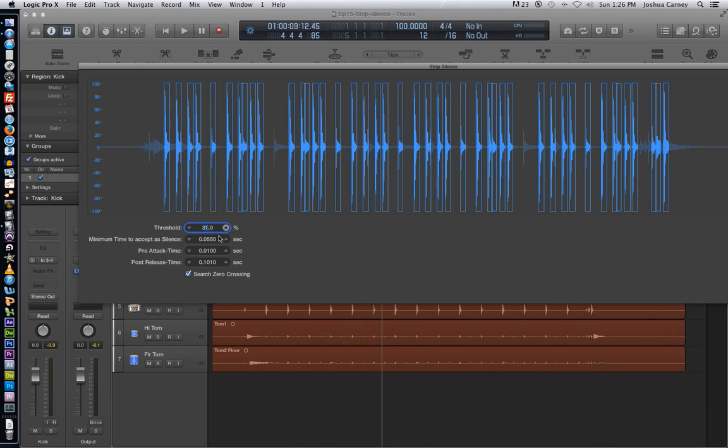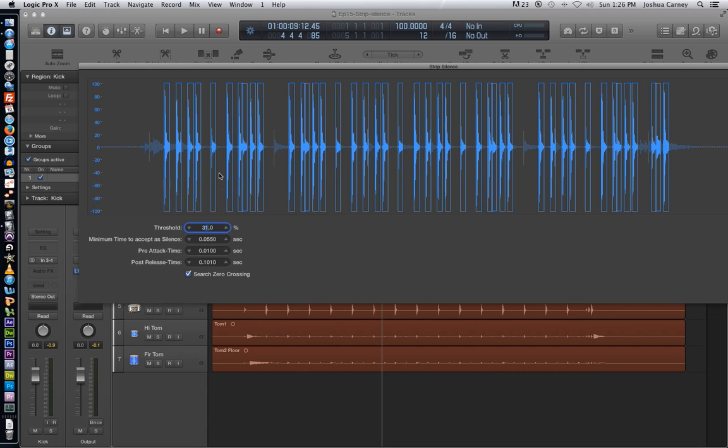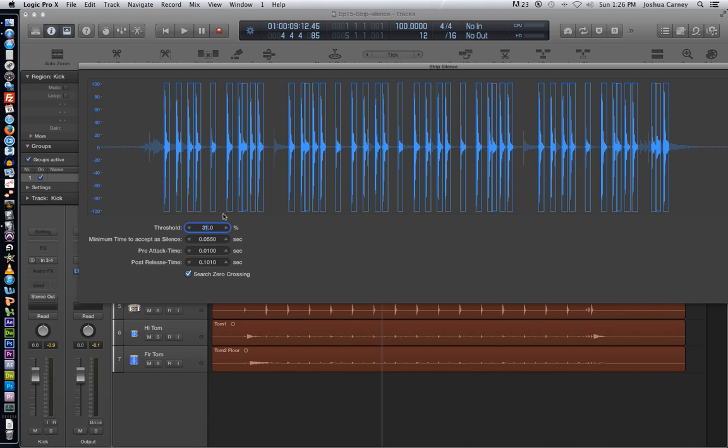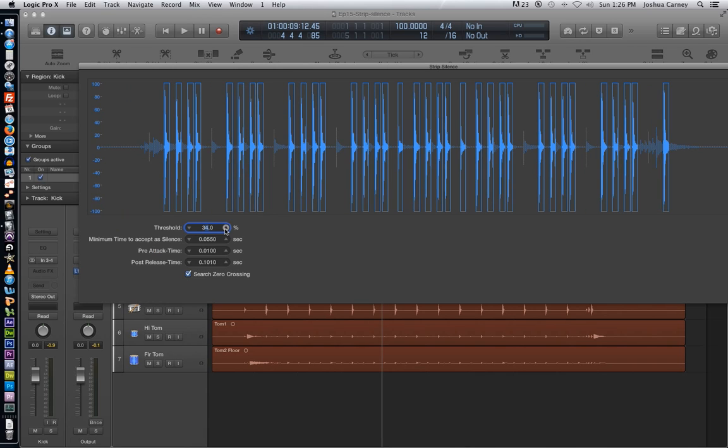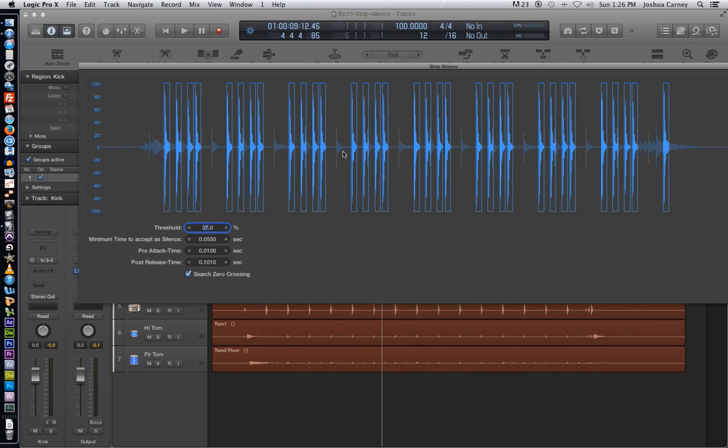And softer material like my snare drums will not. So at 31 here, you can see still one of the snare drums has come through as its own slice, which we don't want. So what we're going to do is we're going to pull the threshold up until it goes away. So at 37, it looks like all of the snare drums are no longer given a slice.